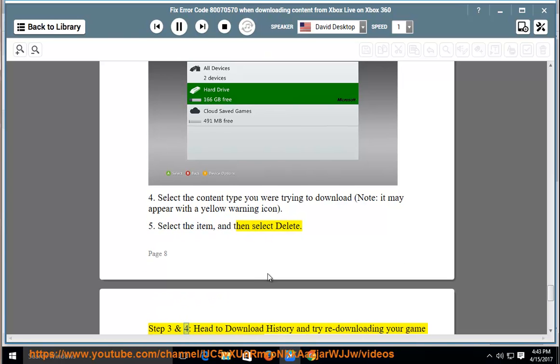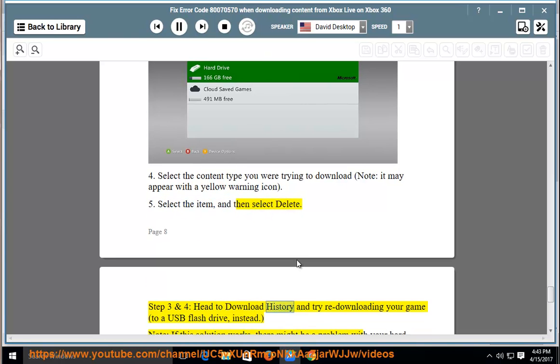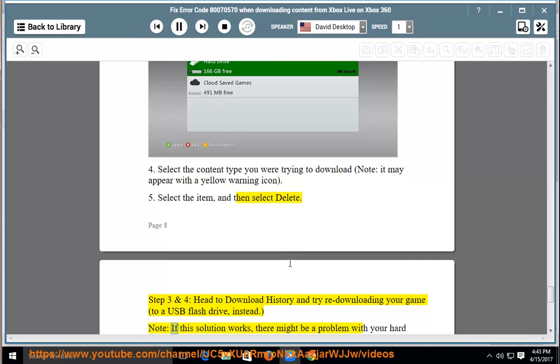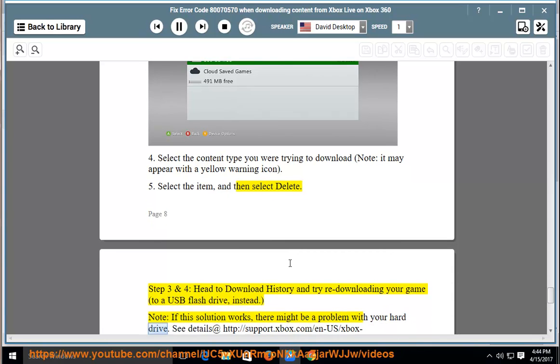Step 3 and 4: head to download history and try re-downloading your game to a USB flash drive instead. Note: if this solution works, there might be a problem with your hard drive.